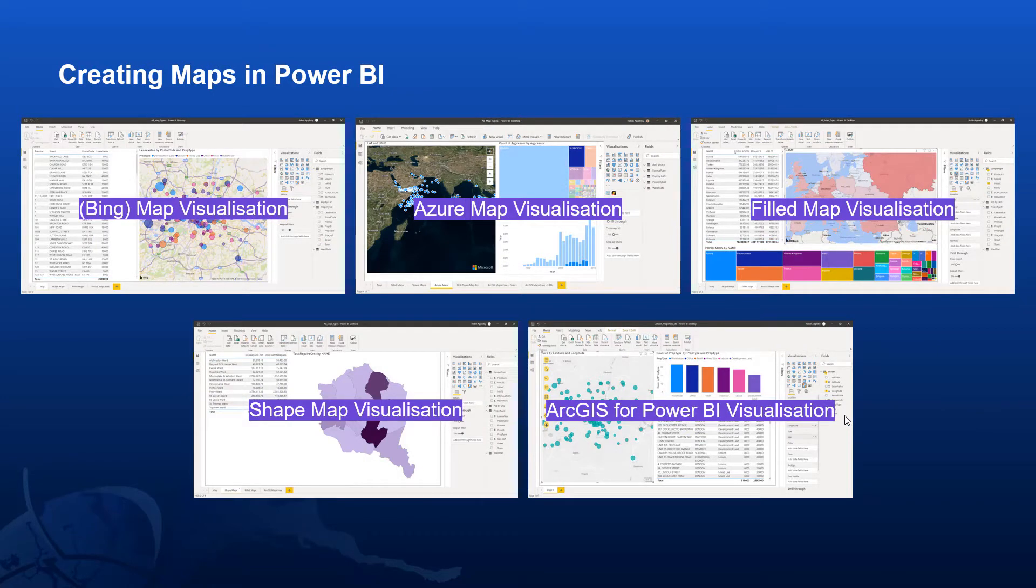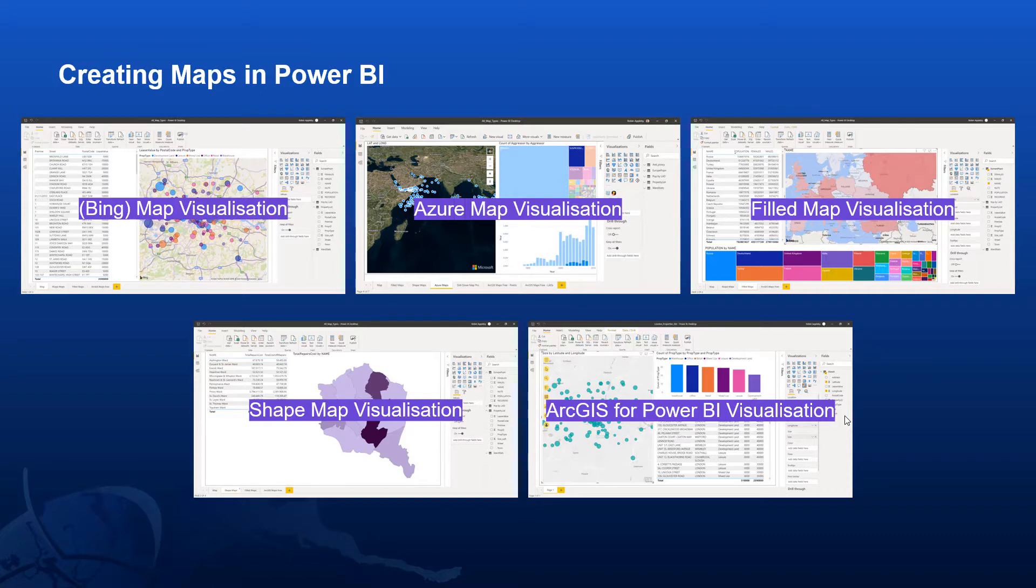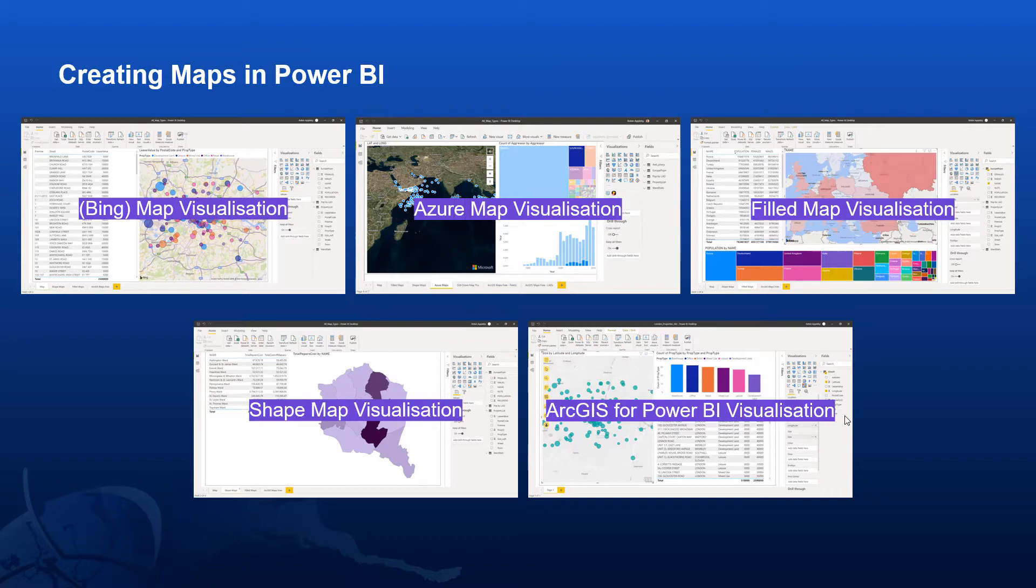Power BI provides a whole range of different visualization techniques for your data, whether that be tables, charts, indicators, and also maps. And actually, there are a range of different map visualizations, either out of the box or as preview functions. Each has its own limitations, as you can see from some of the screenshots. But ArcGIS for Power BI is the most feature-rich visualization and does come out of the box, so there's no need to install any separate plugins.